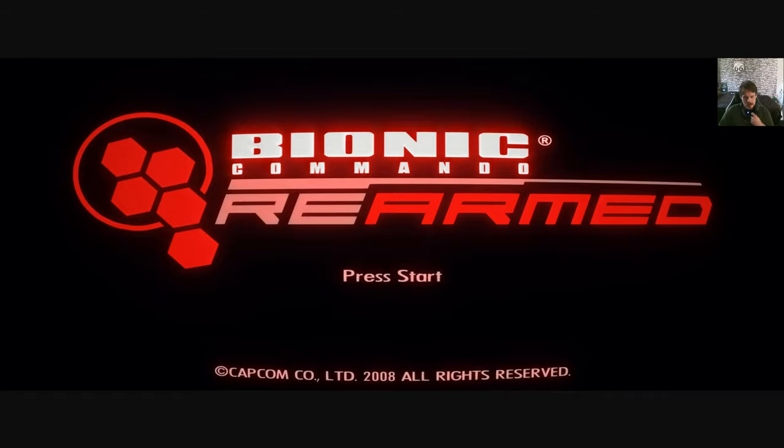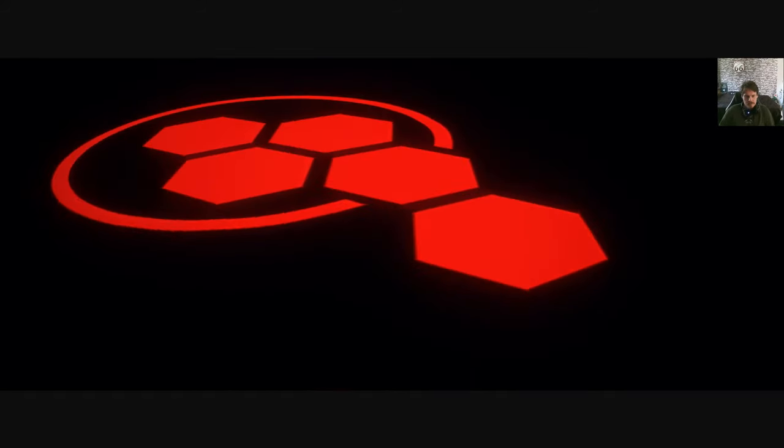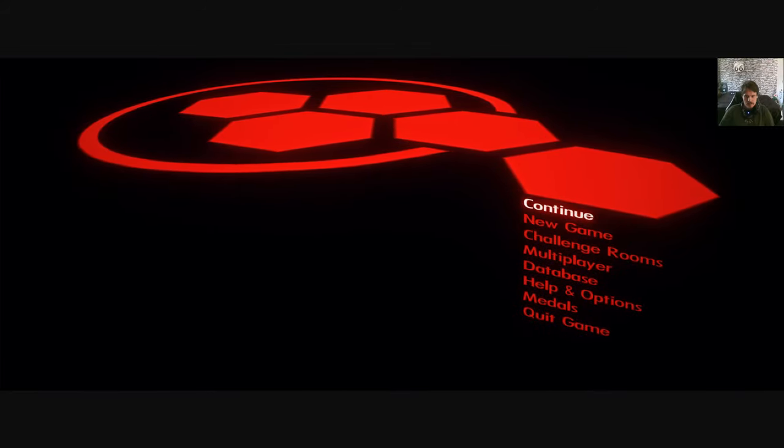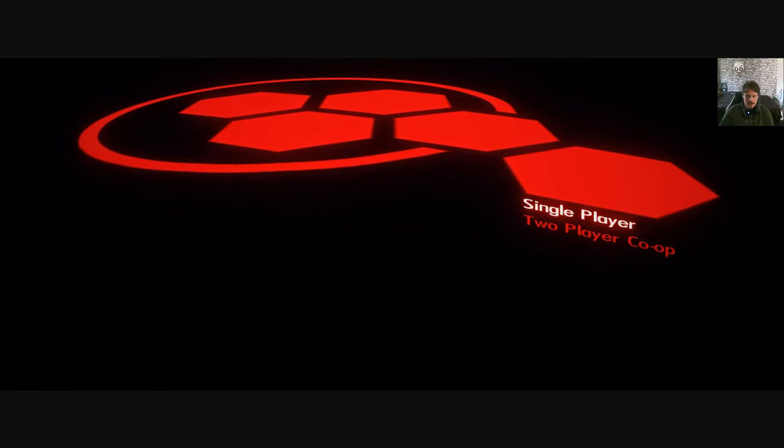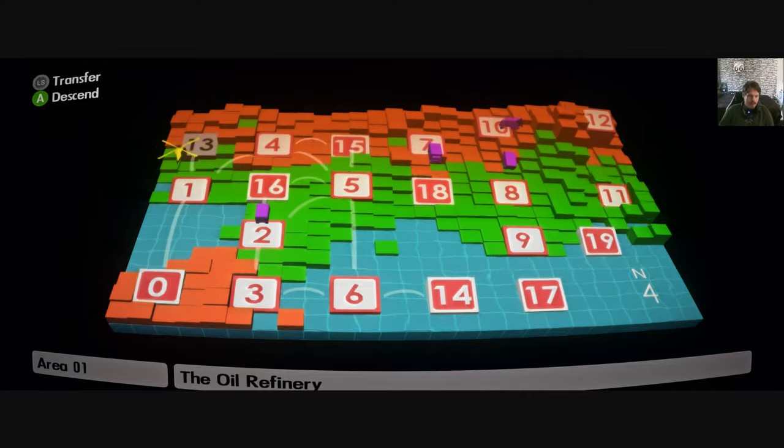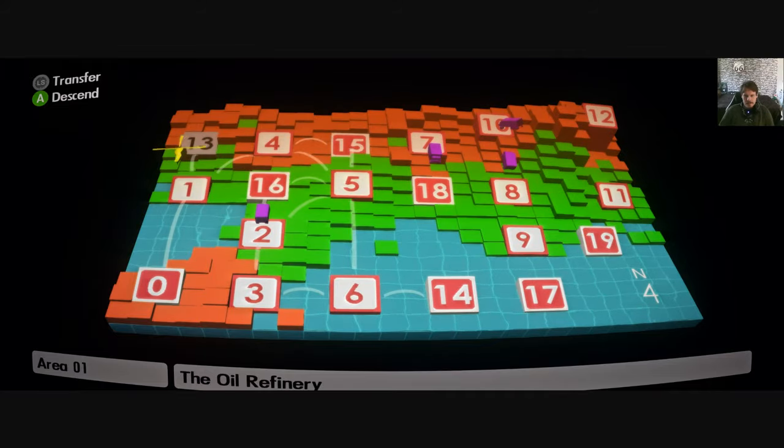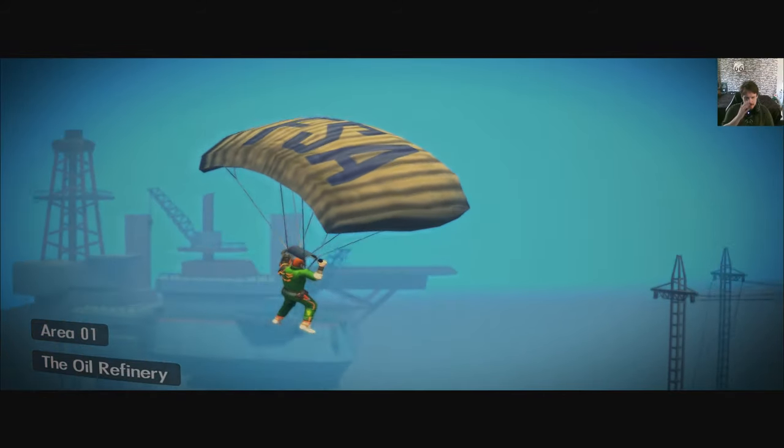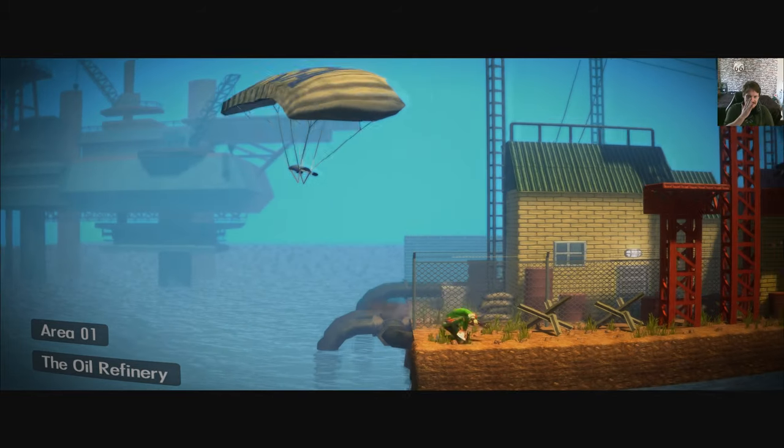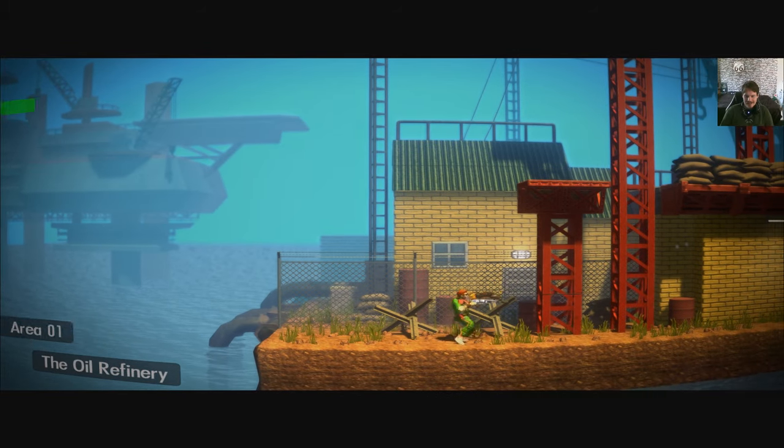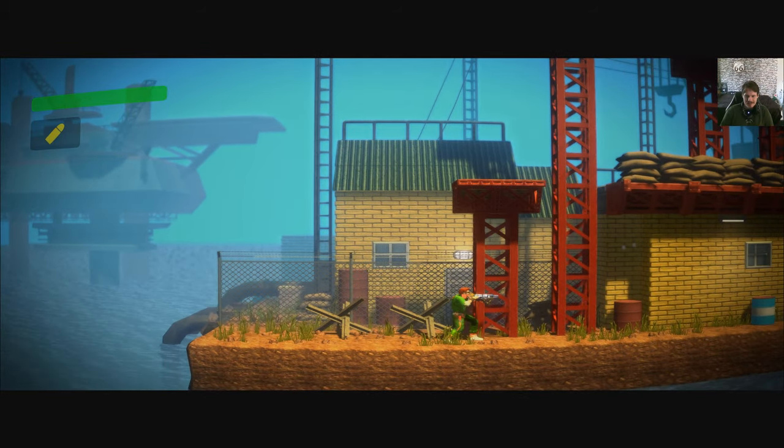This is Bionic Commando Rearmed, which is a remaster of the Nintendo NES Bionic Commando. I did play it once or twice as a child and I got some sort of weird nostalgic memories of it, but I don't know where or who with because I never actually owned it.